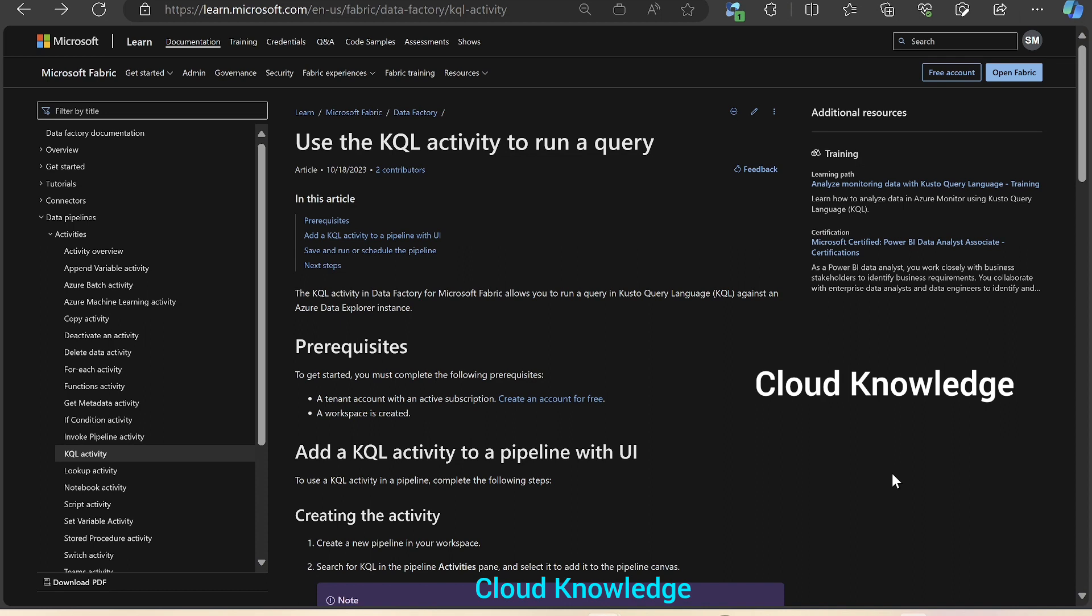Today, this video will study the KQL activity in Microsoft Fabric. KQL stands for Kusto Query Language and we have an activity in Fabric for execution of Kusto Query Language management commands.